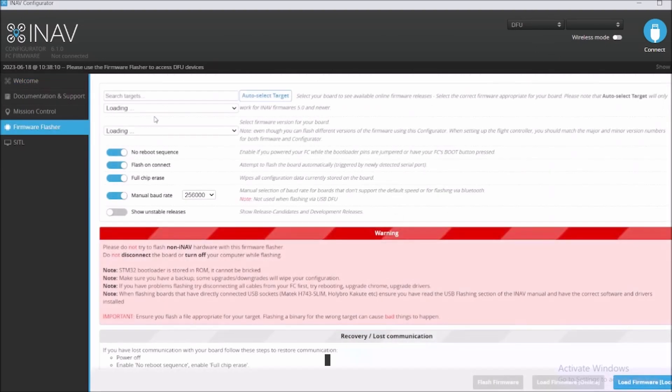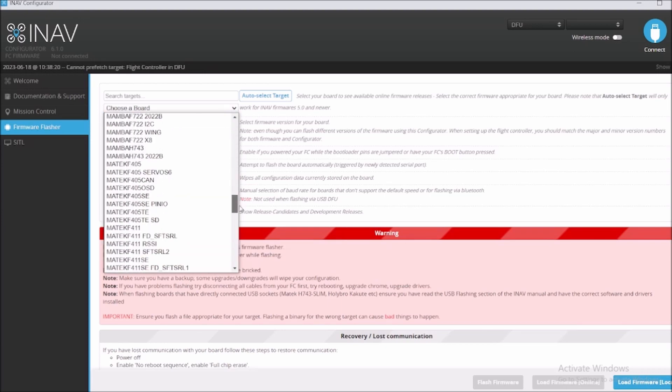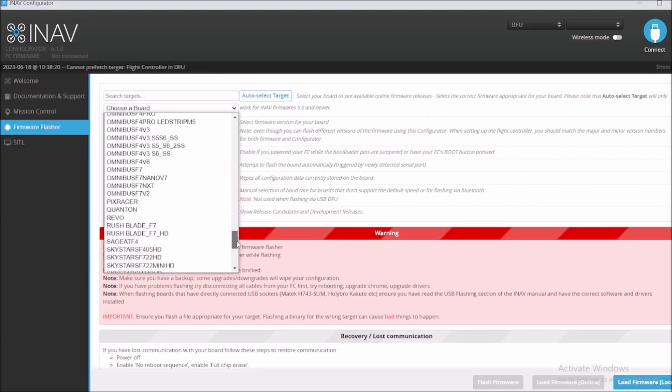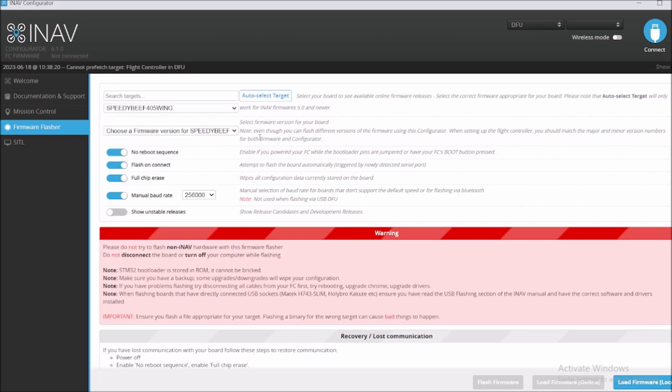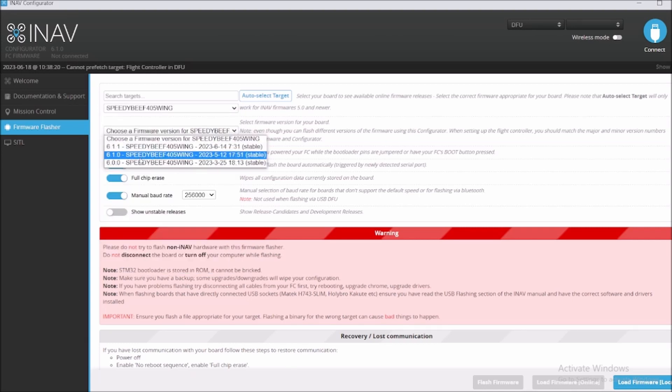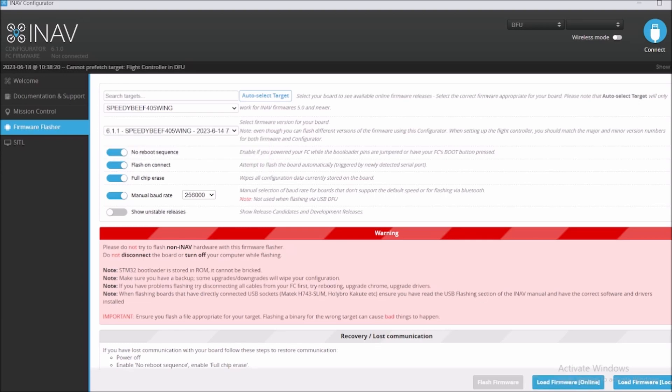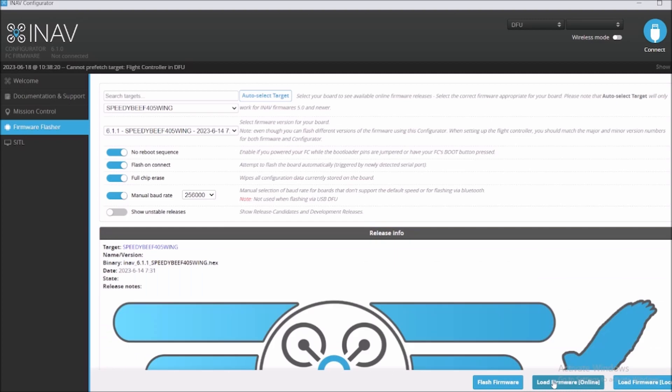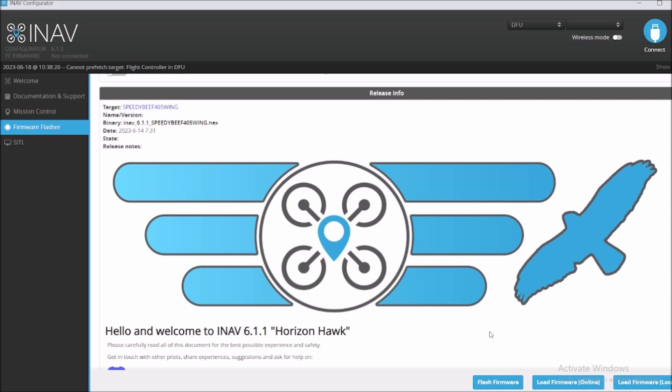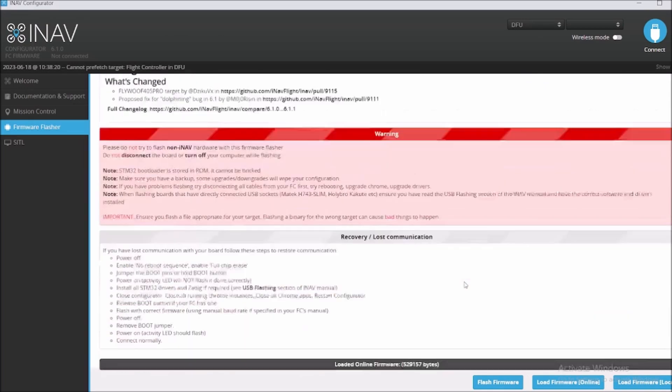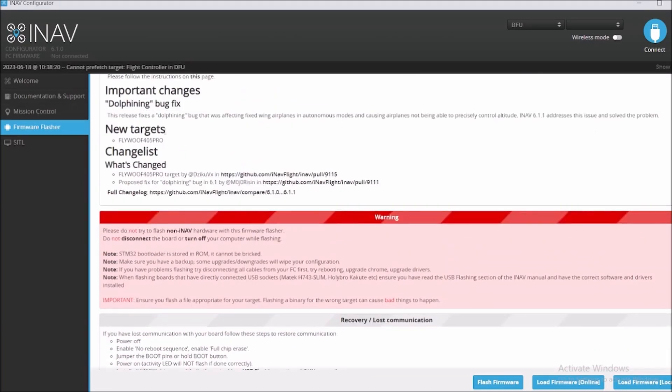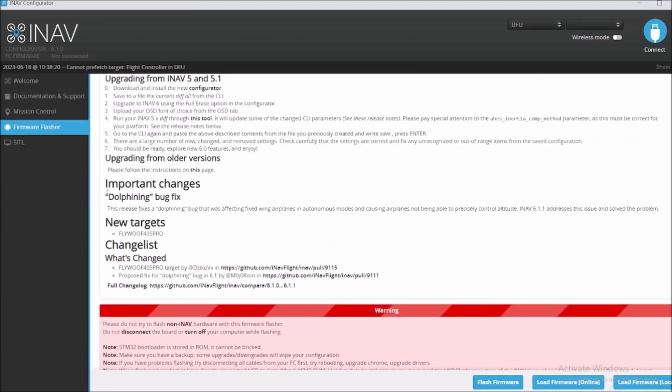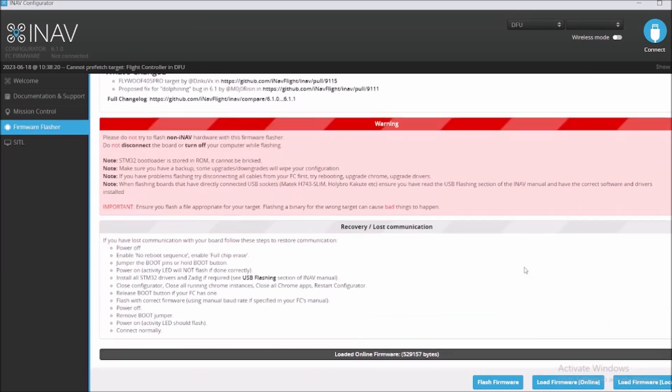So we're gonna flash the new firmware. It's a SPDV 405 Win and we're gonna update it from 6.0 to 6.1.1. We're gonna load the firmware. You can see right here the dolphin bug fix, a new target. This is the instructions of the new firmware, what they fixed. And we're going to flash the firmware.